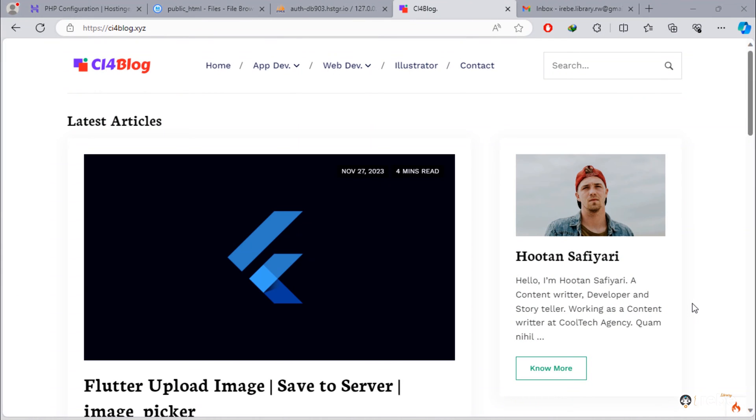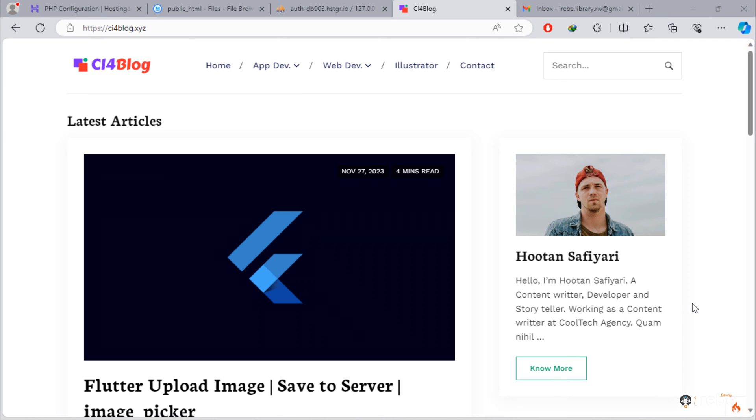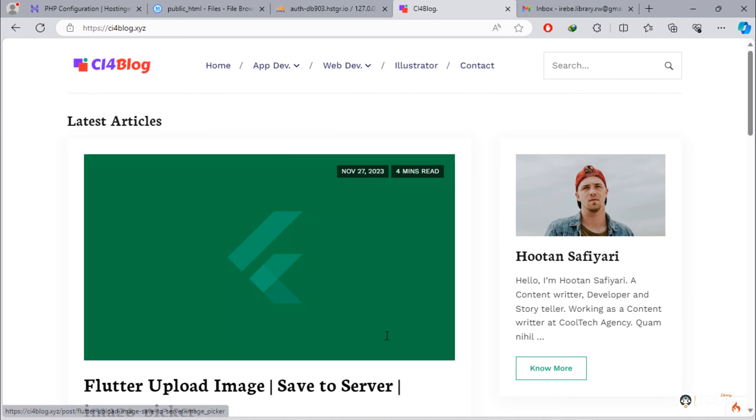Hi friends, welcome to the final video about making blog with Codeigniter 4 tutorial series. Today's video, we're going to test entire blog on live server.